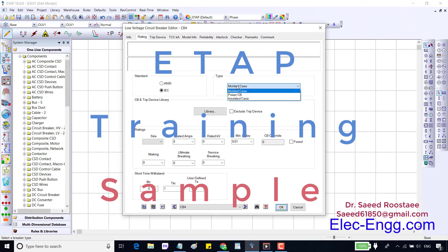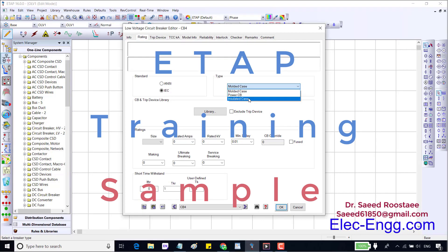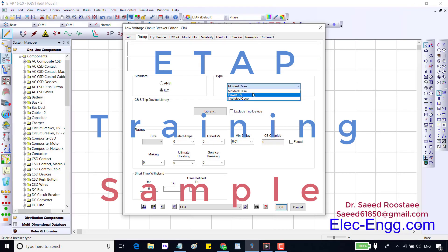We should select the CB type: molded case, power CB, or air circuit breaker, and insulated case breaker, which is a kind of molded case breaker. We usually use a molded case if you want to cut a circuit with less than 3000 amperes. If the current is less than 6000 amperes, we should use the power CB or ACB. Later in the library we can also select the CB type, but once we select a CB from the library, these parameters and the standard parameters will be disabled and we cannot make changes here.